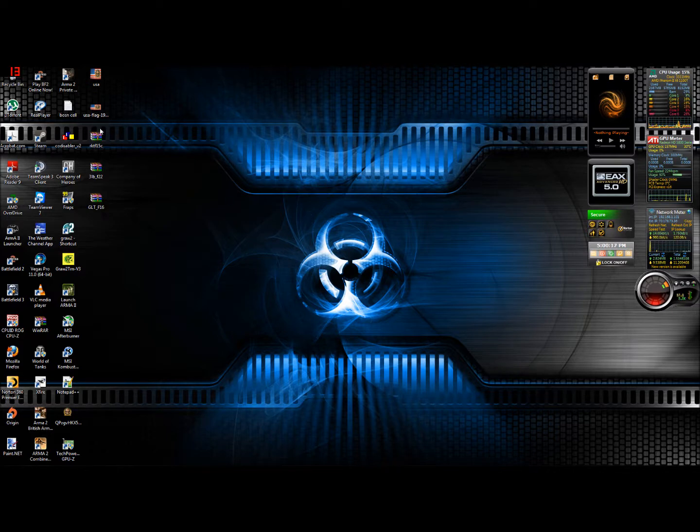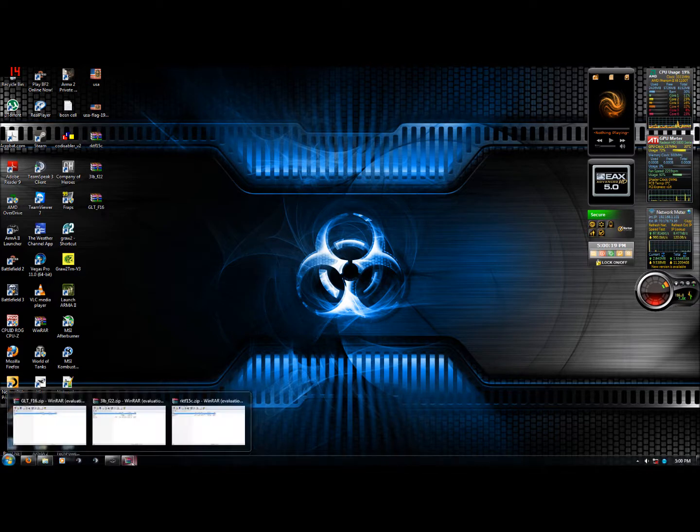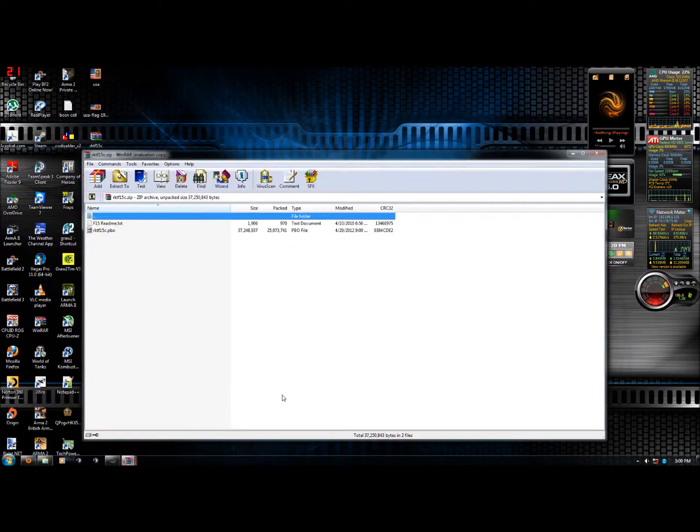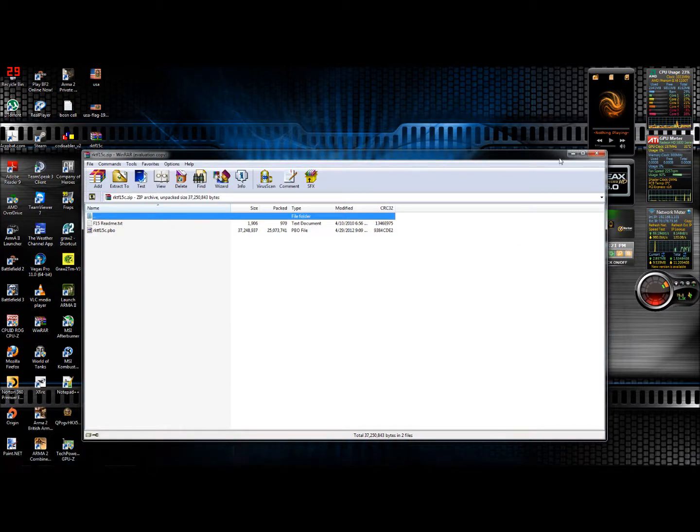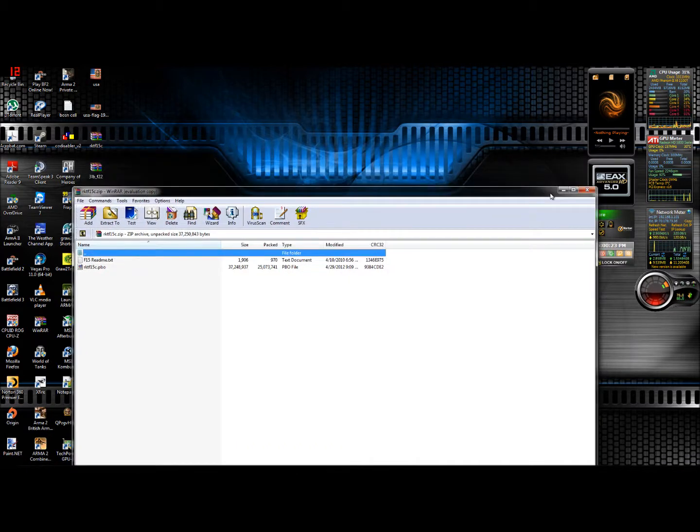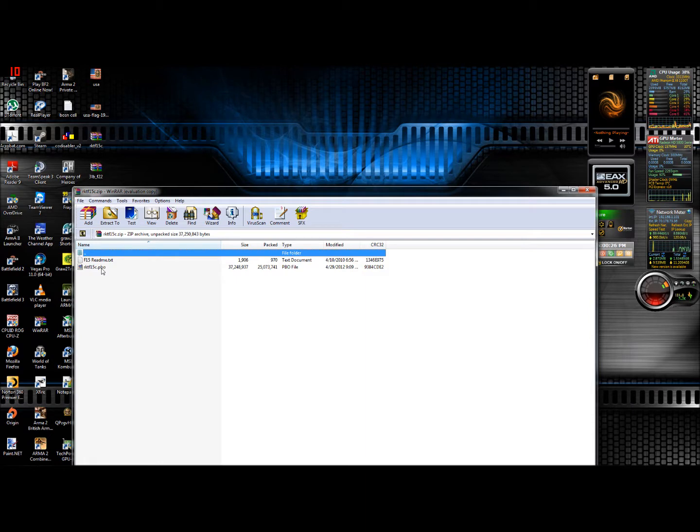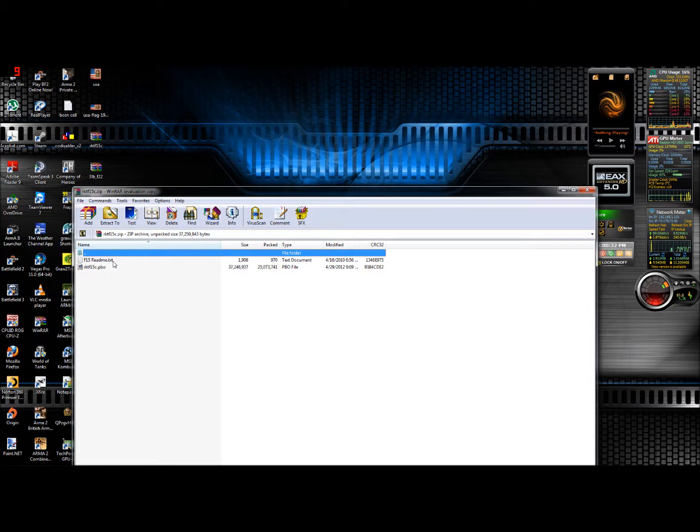Once you've downloaded it, open it up. I've already done that down here. Right in here is your file. The PBO is your raw file. The readme is just information on the add-on itself.